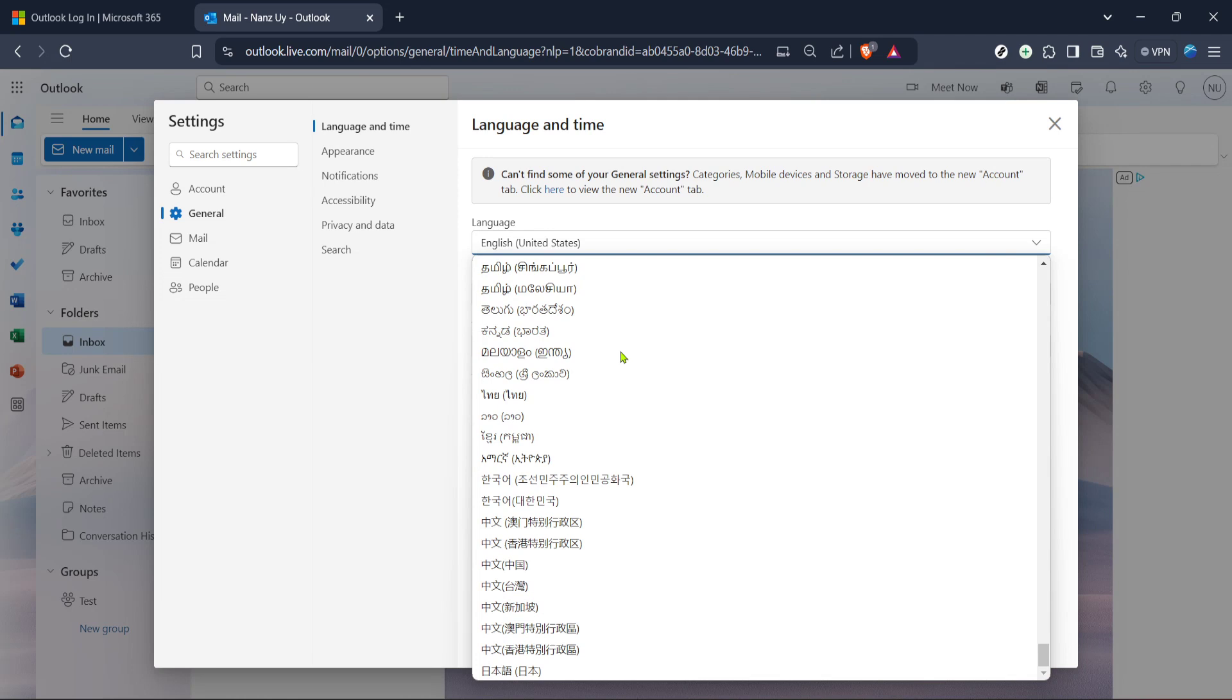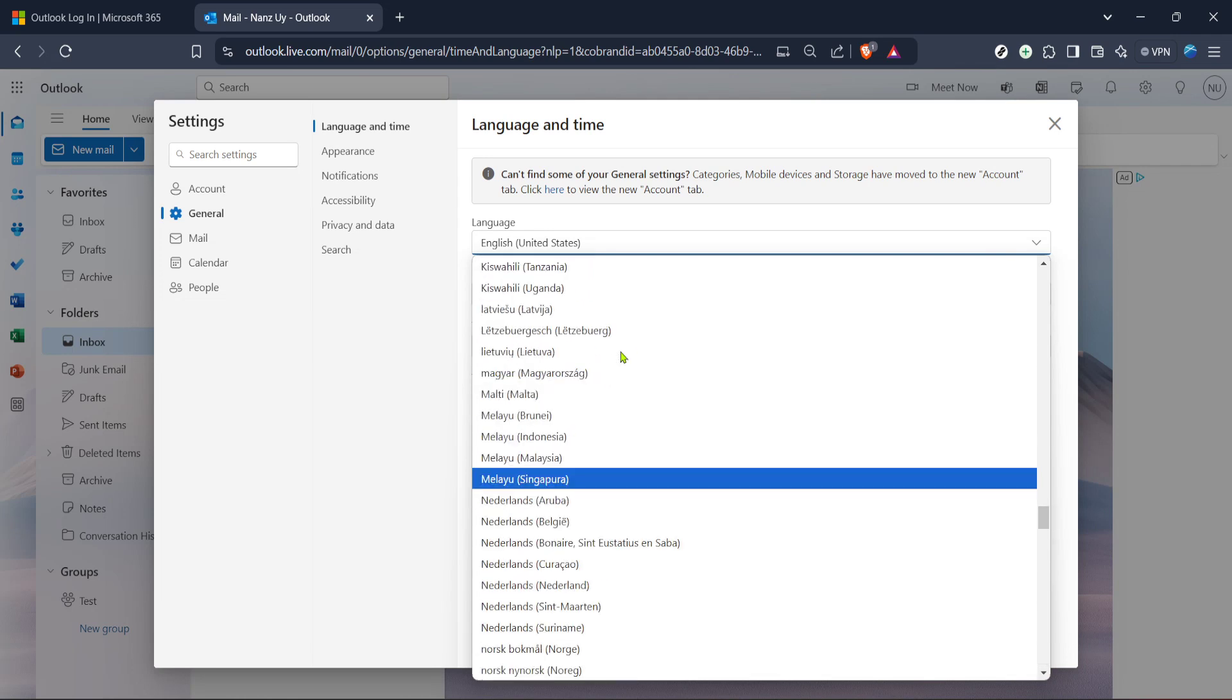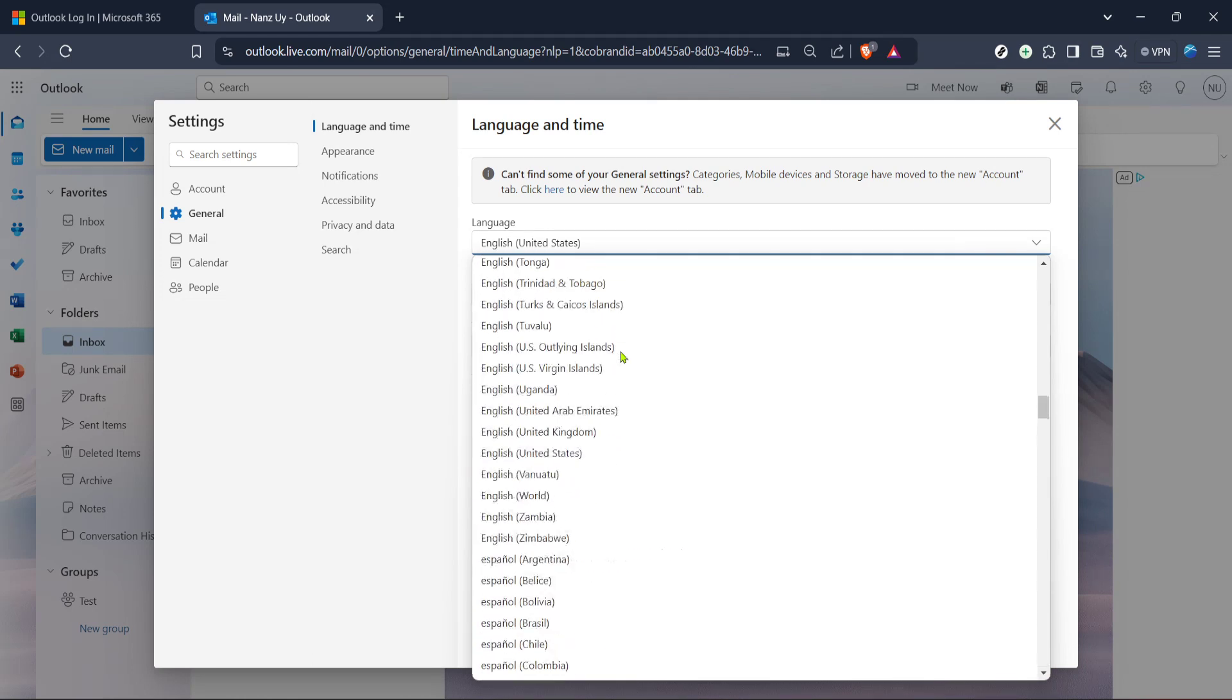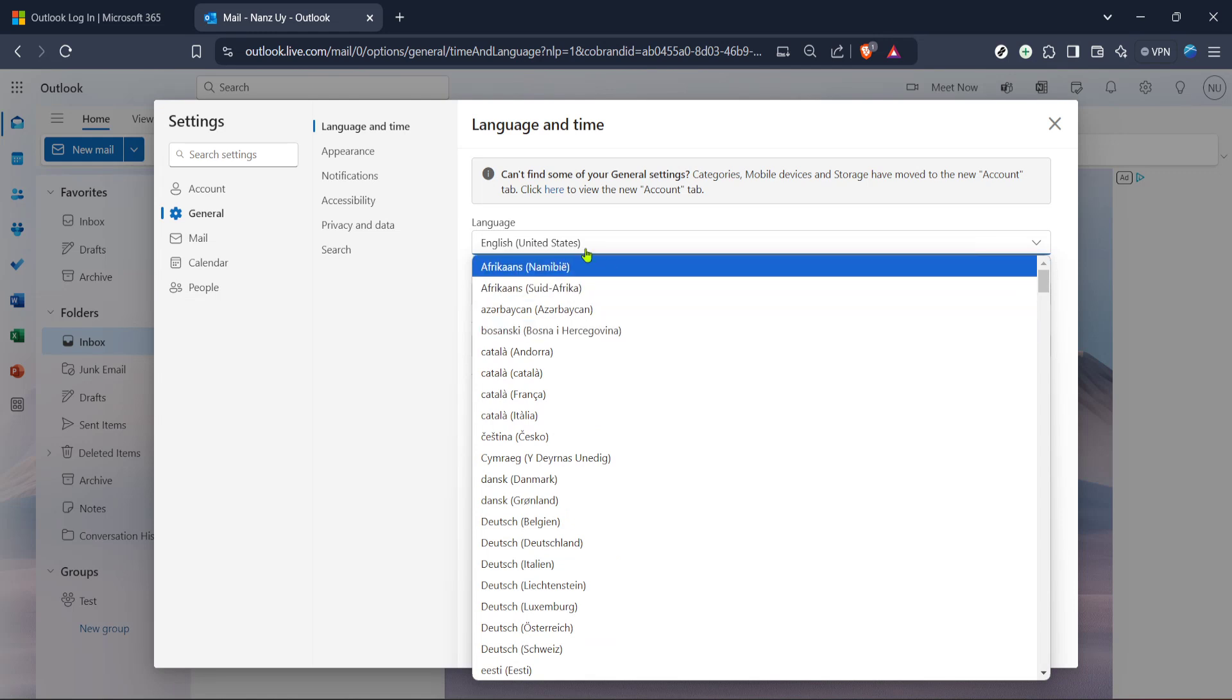After making your selection, remember to save your changes. Typically, there will be a save button or prompt at the bottom or top of the page. Ensuring this step is crucial because you wouldn't want to go through the process of repeating everything just because you forgot to save. Once you hit save, your changes should take immediate effect, or perhaps after you close and reopen your browser.